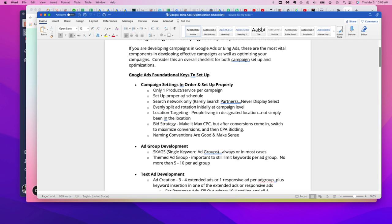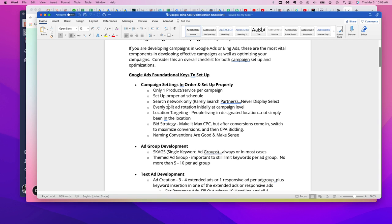Second, we also like to look at the ad scheduling. So if you're really focused on leads and leads that you're trying to generate during certain times of the day, you don't want to have the campaign running after 7 PM or something along those lines. So we really try to make sure that that's been set up properly.